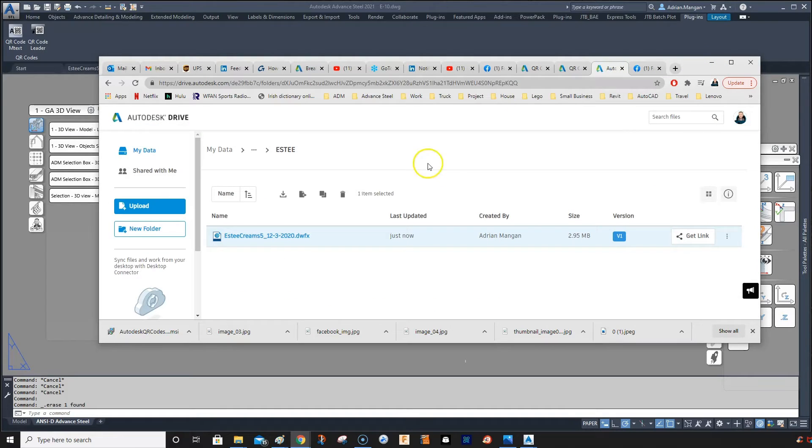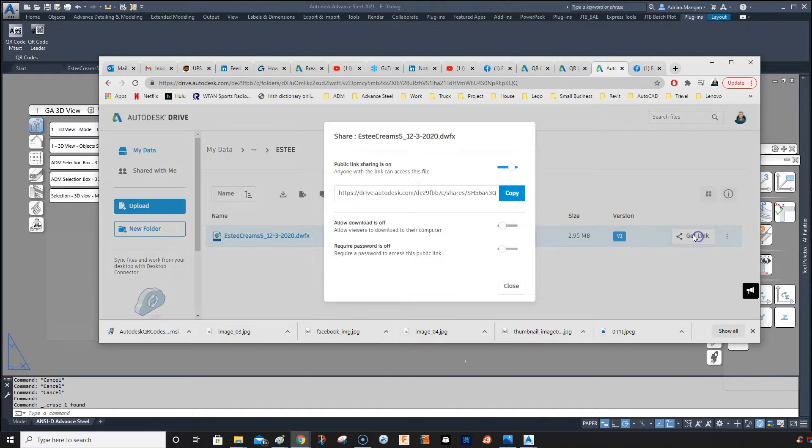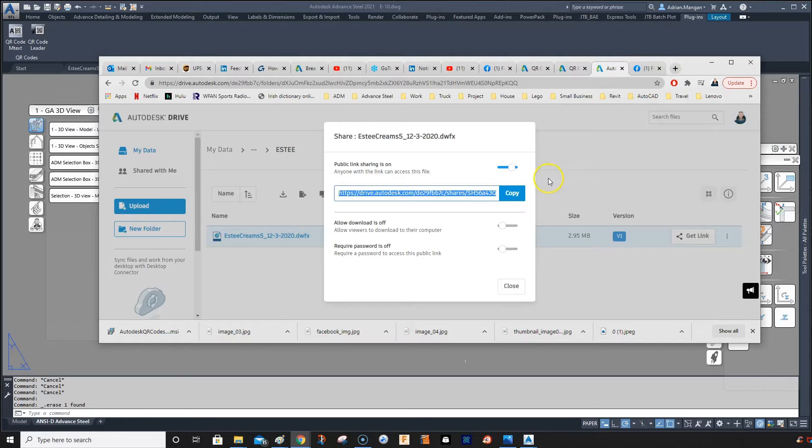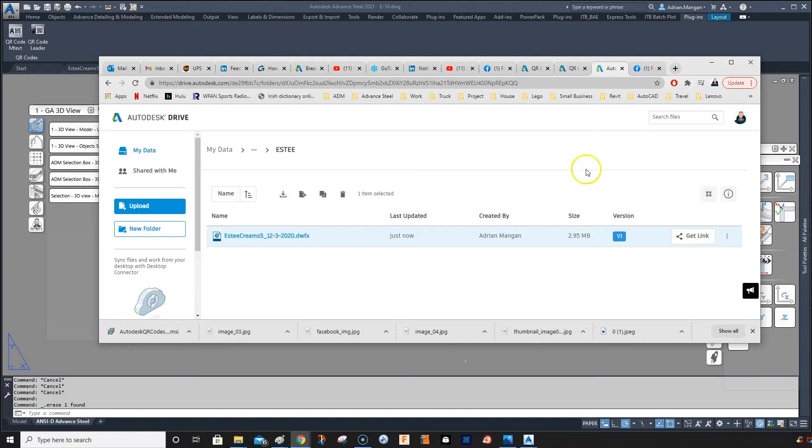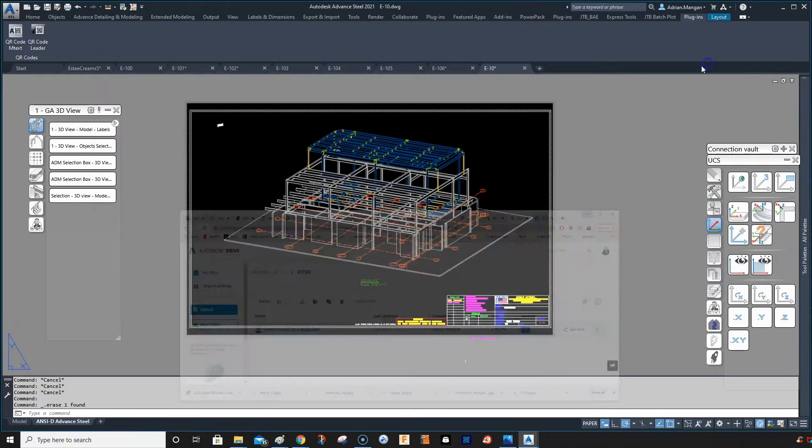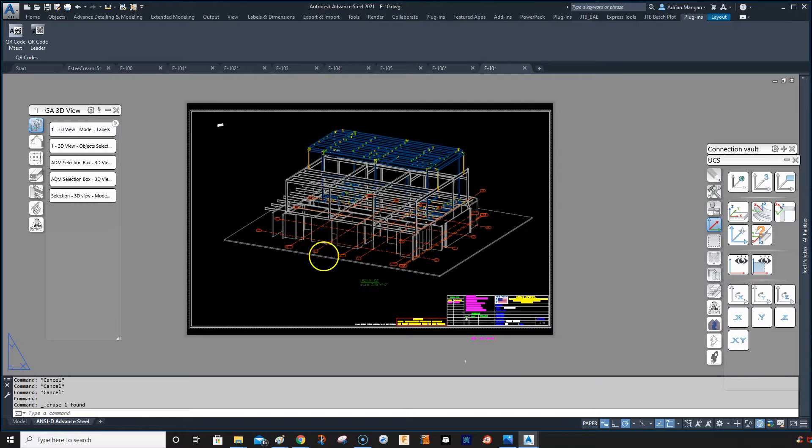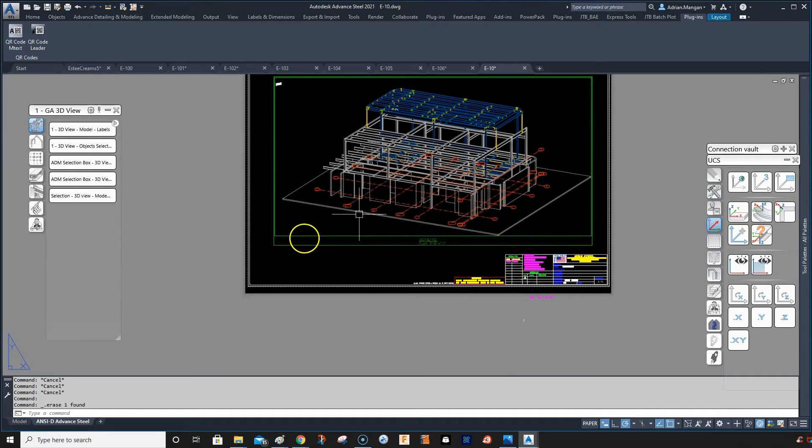Then we'll come in here. I'm in my Autodesk Drive, and I'll get the link for the model. So I've already uploaded my file here, my model, to my Autodesk Drive. I've got the link.